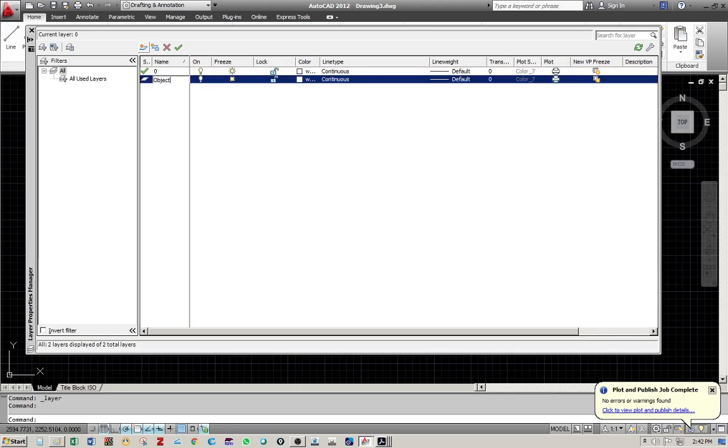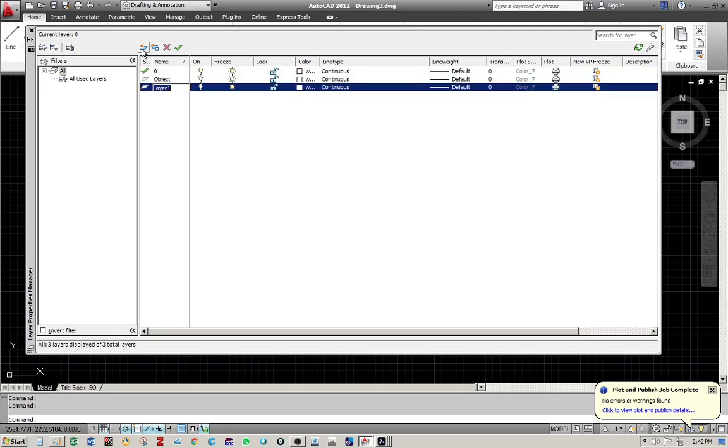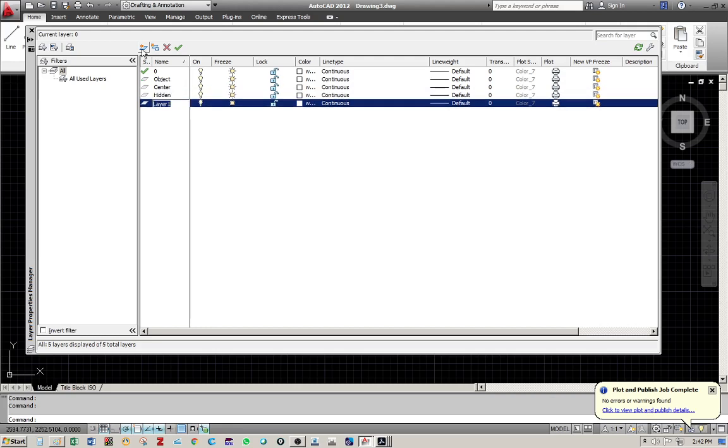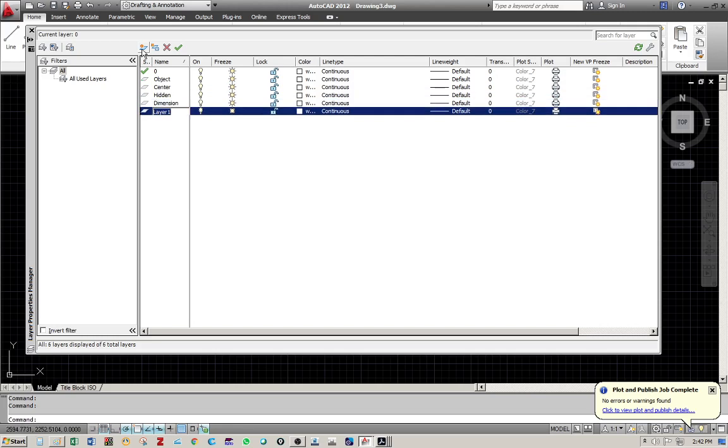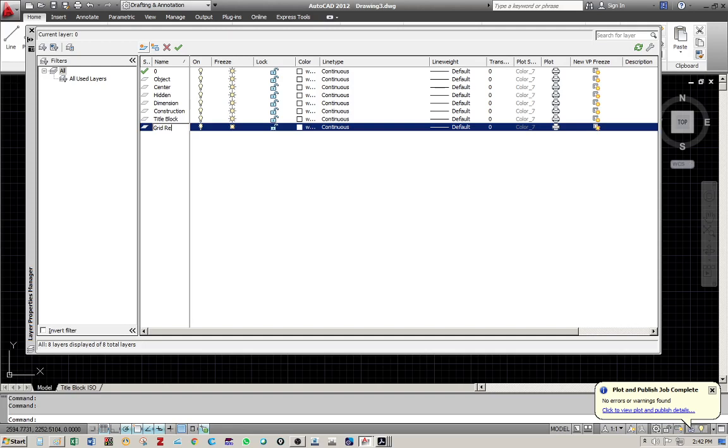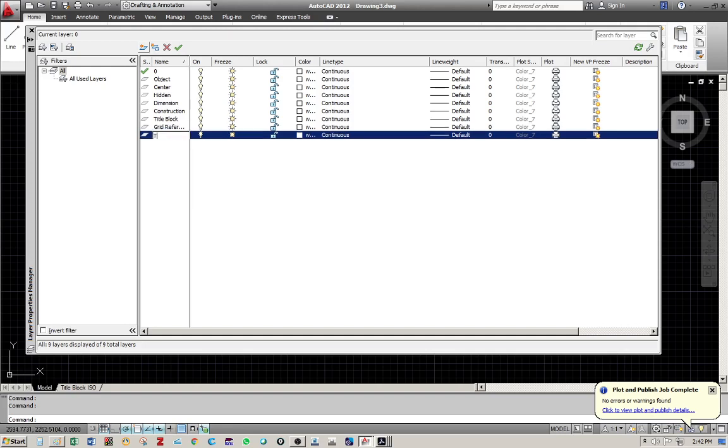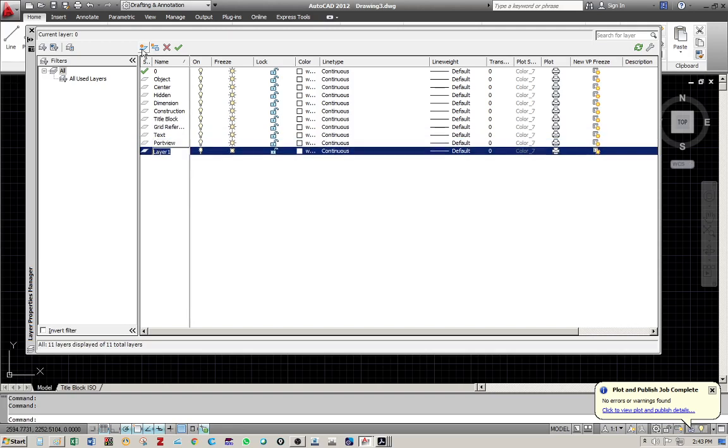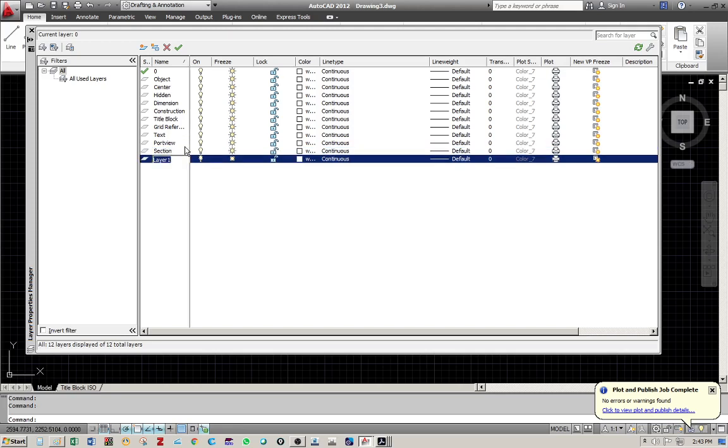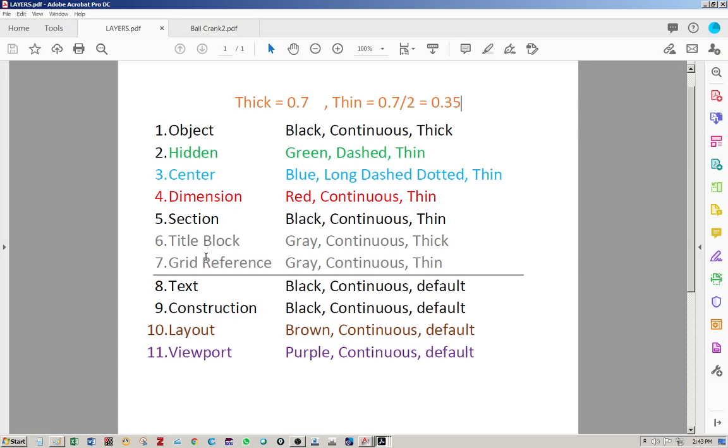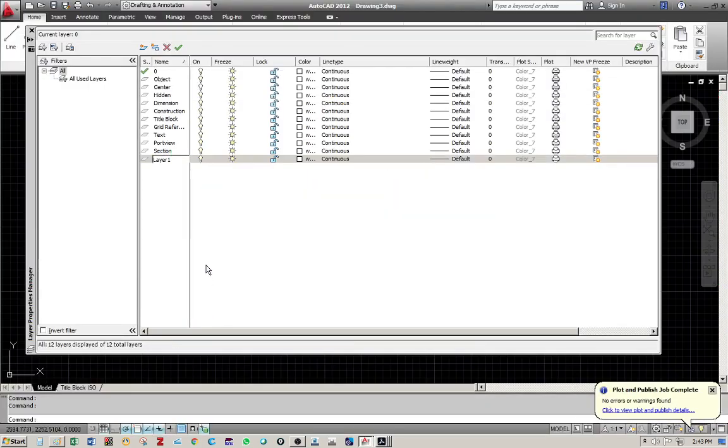Object, center, hidden, dimension, construction, title block, grid reference, text, viewport, and also the section. So we need to have 11 of them. And one more left, which should be the layout layer.